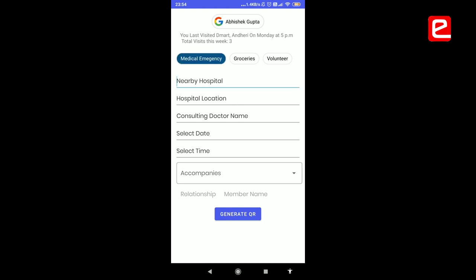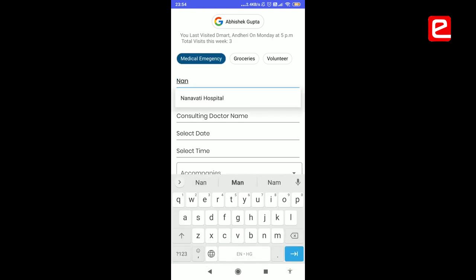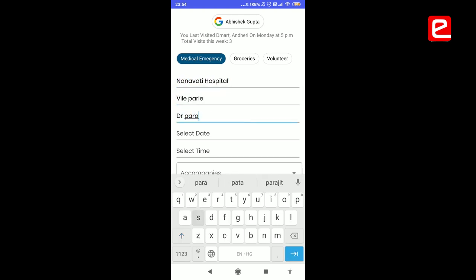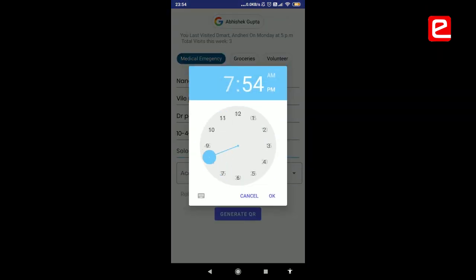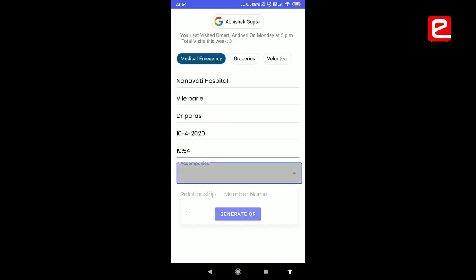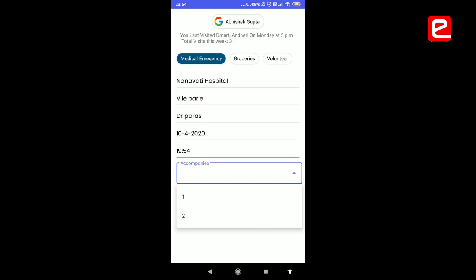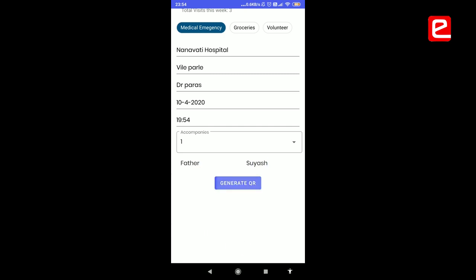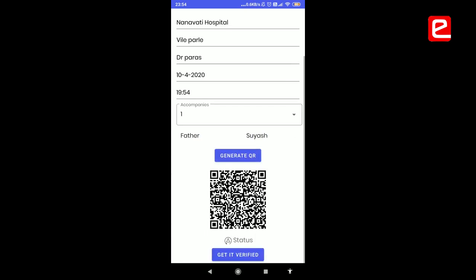Let's take an example for medical emergency. Here the user fills in the nearby hospital name, which is suggested, and the number of people accompanying him — we have set a limit of maximum two — along with the details of the accompanying member. A QR code is then generated with the details of the patient in incorporated form.